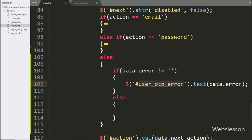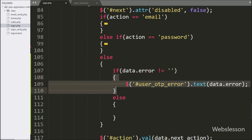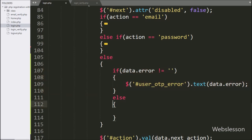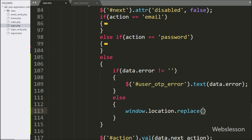But suppose the above condition is false — that means the user has entered the correct OTP number — then it will execute the else block of code, and here we write the window.location.replace method, and under this we write home.php.